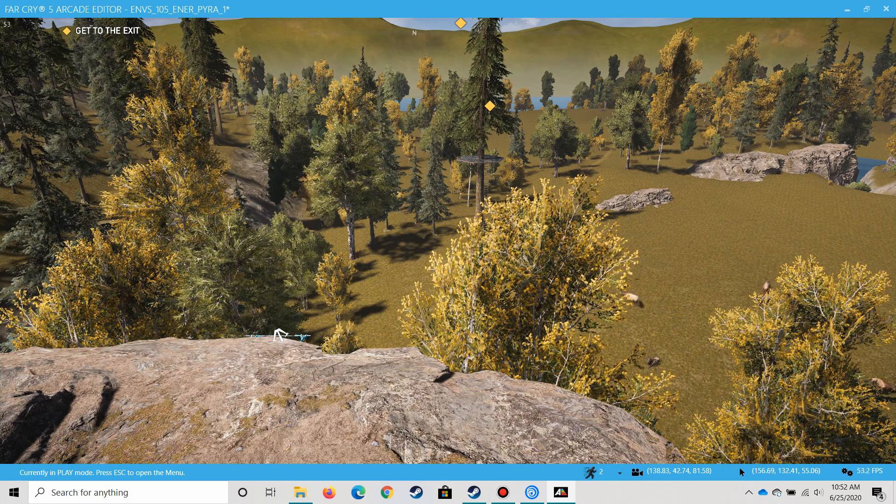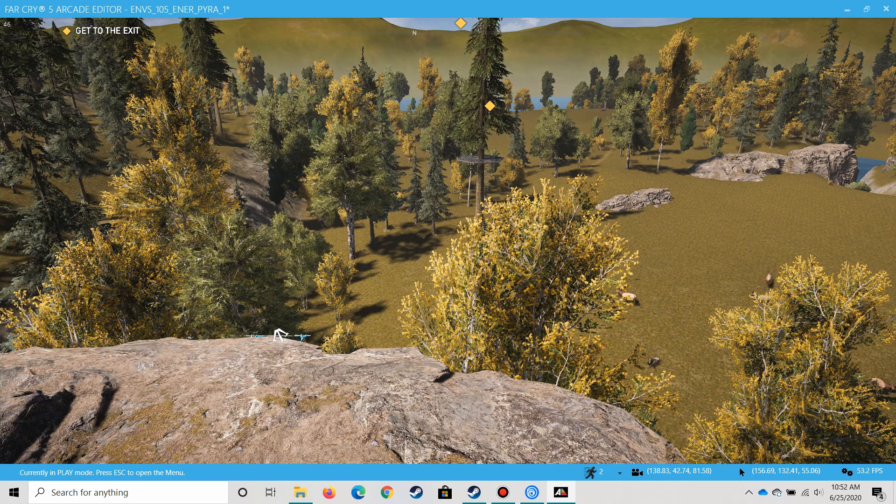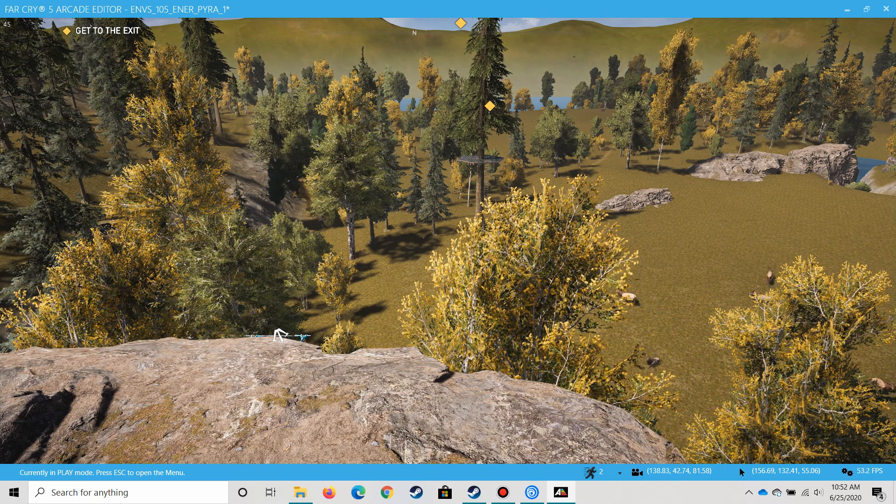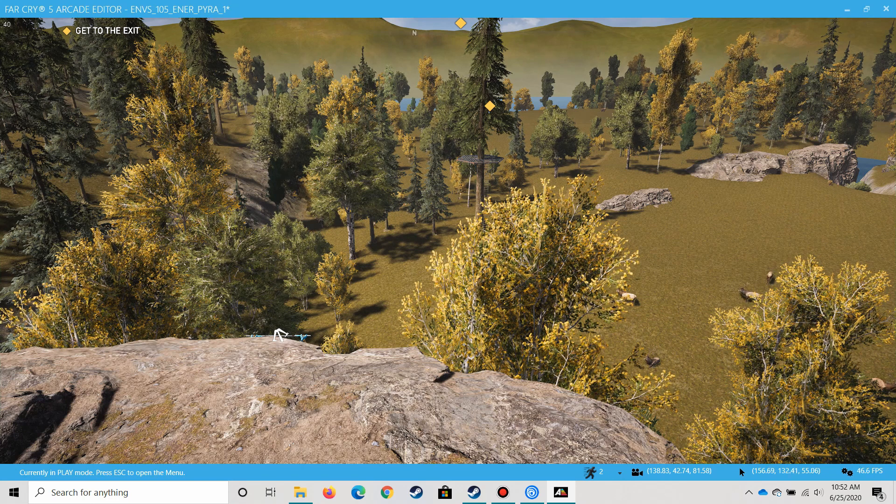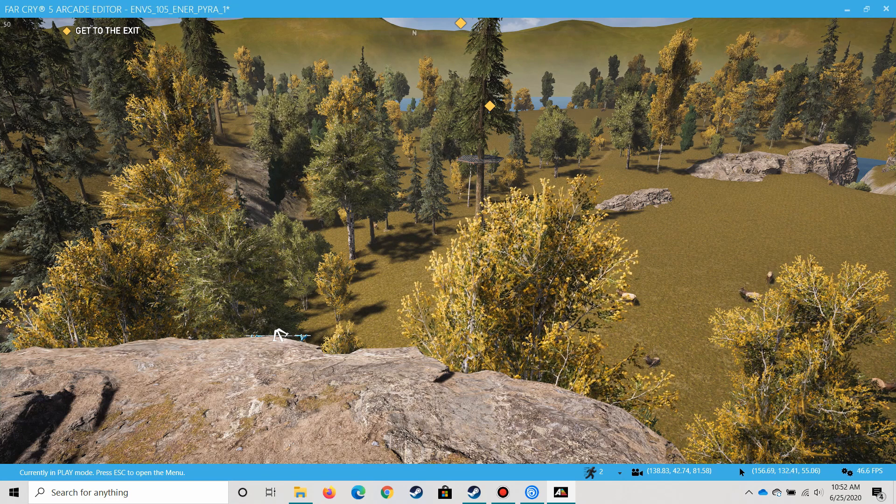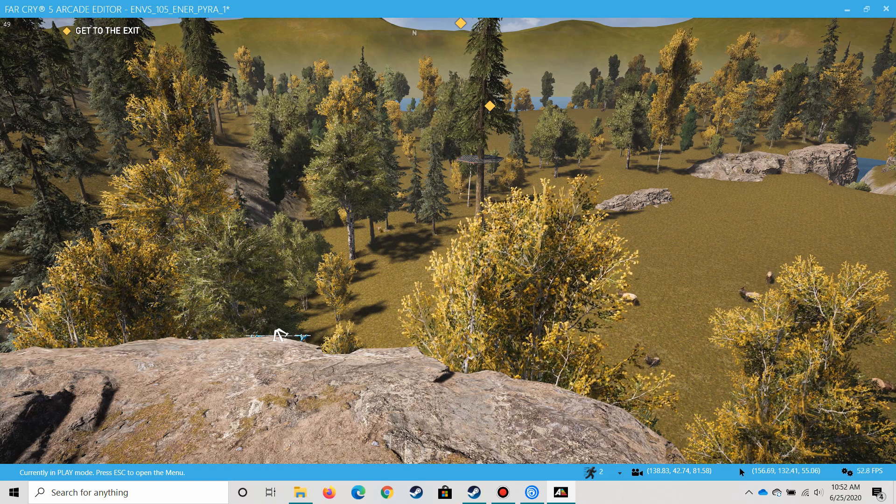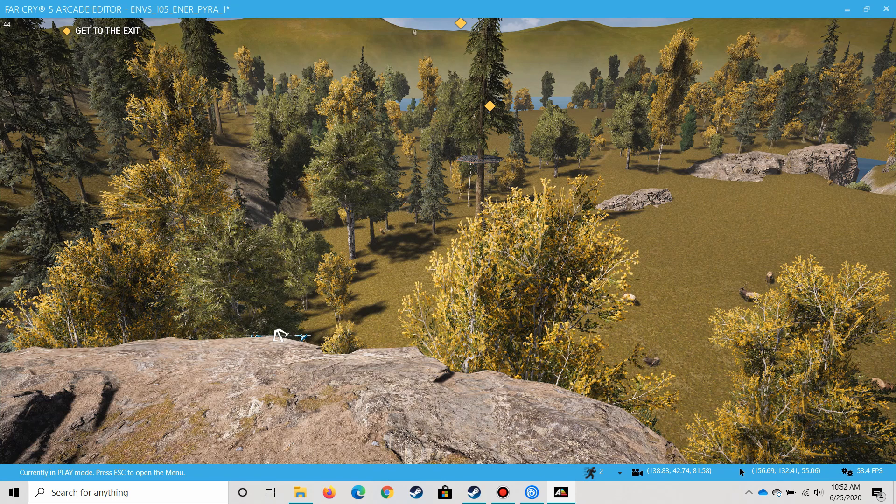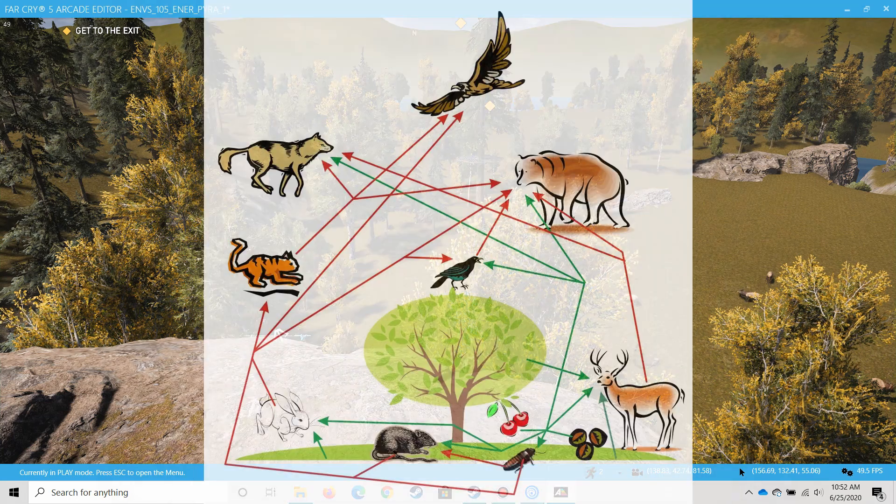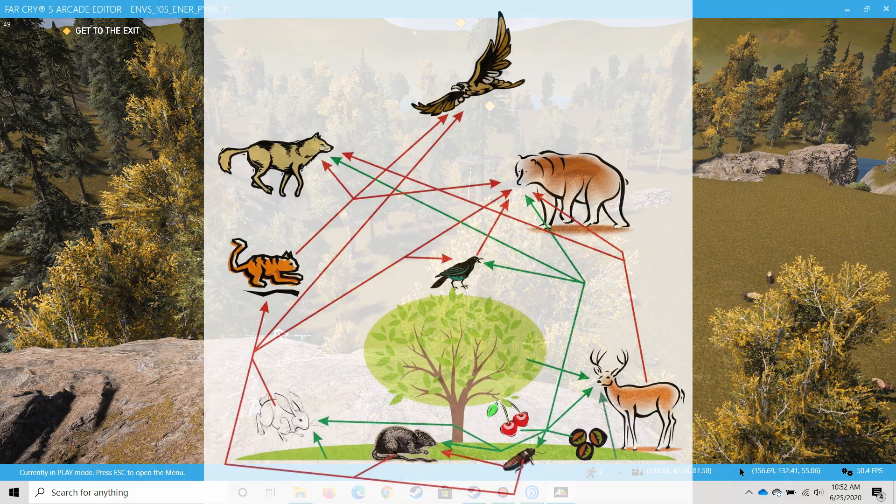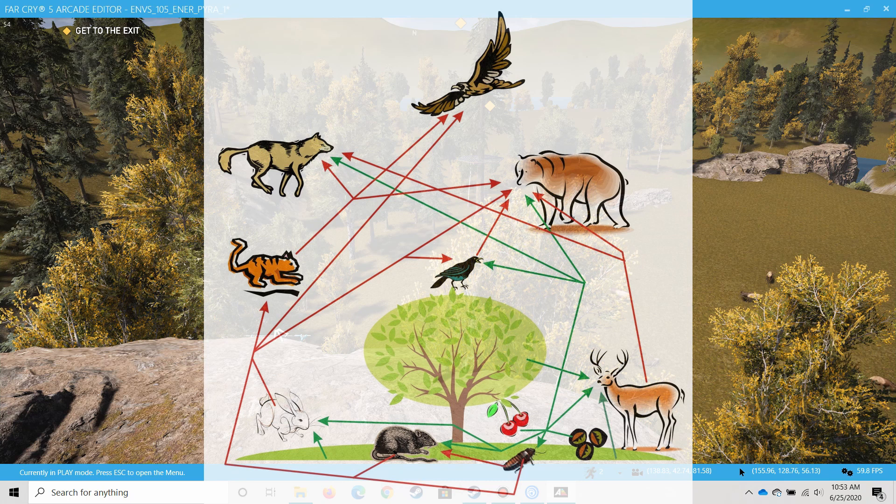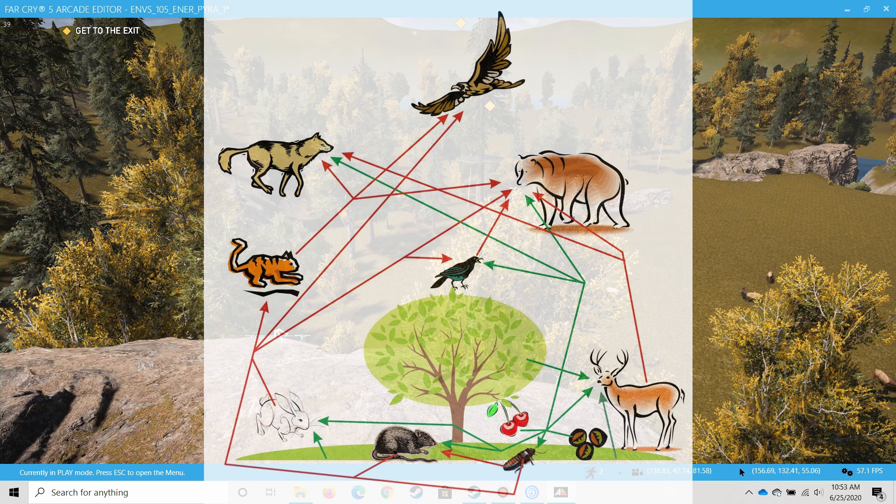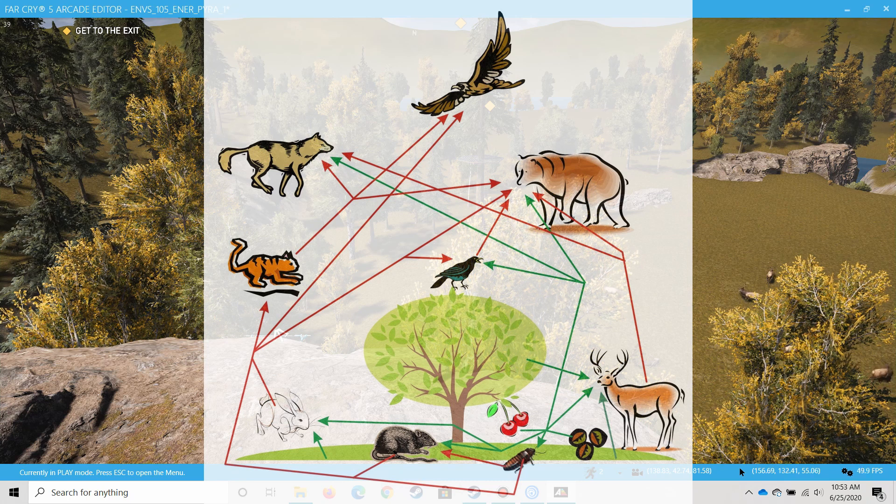This video deals with the concepts of food web and food pyramid. A food web is different from a food pyramid—they both deal with food, but let's talk about food web first.